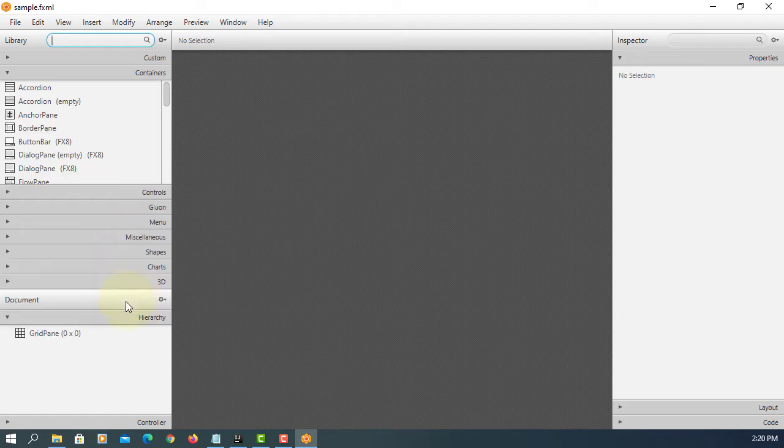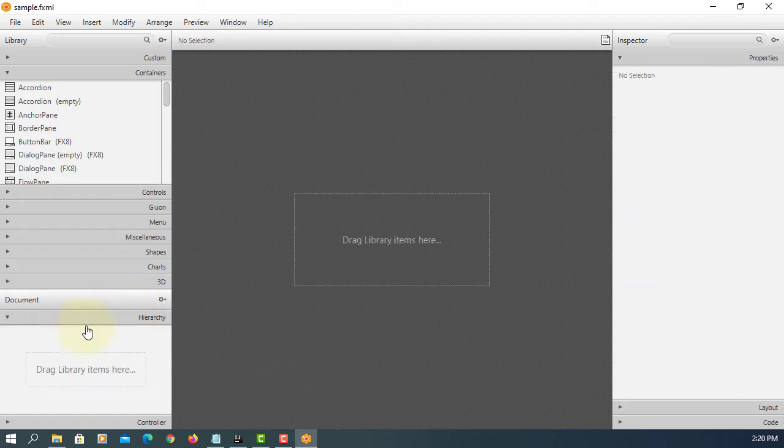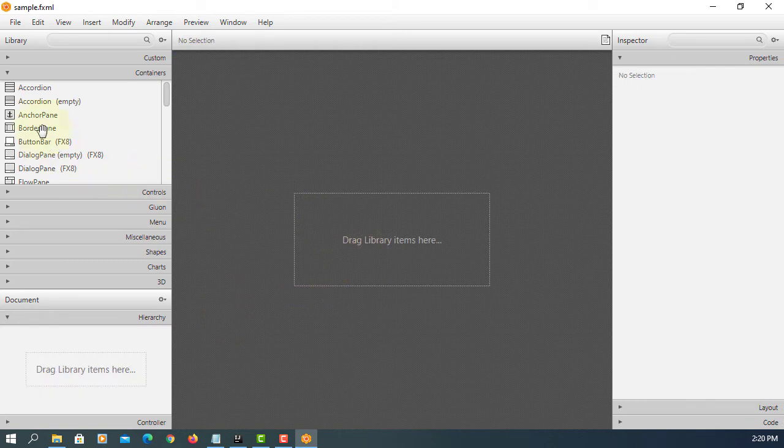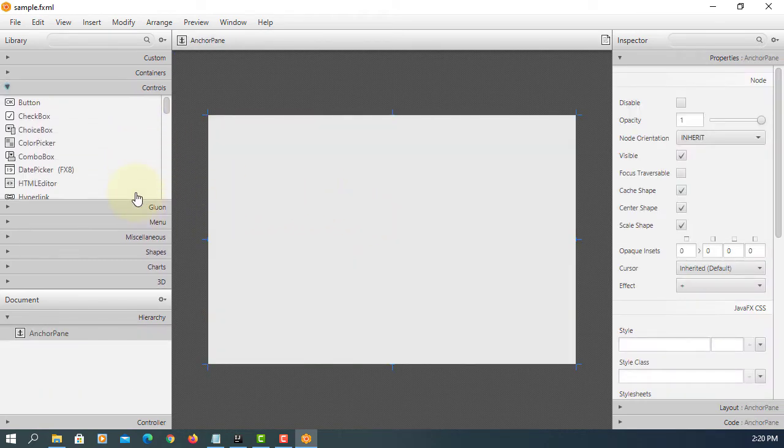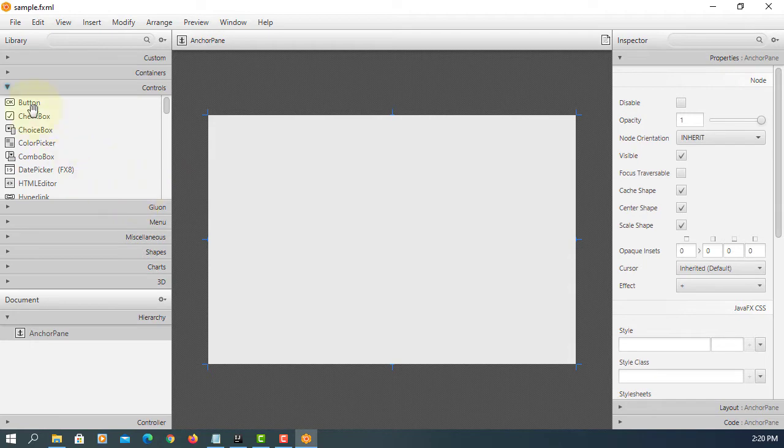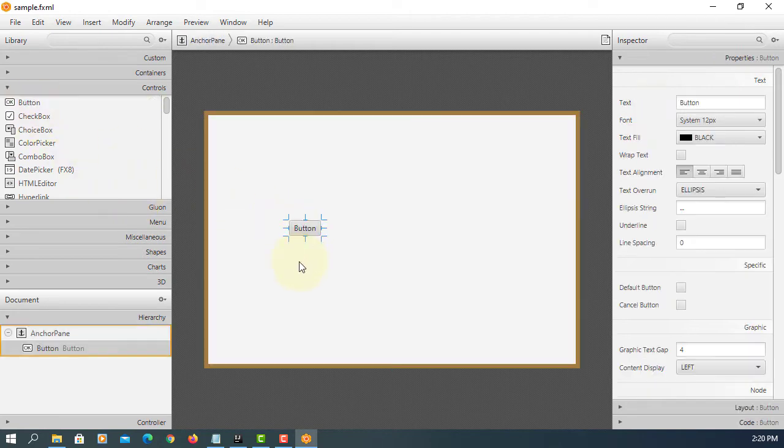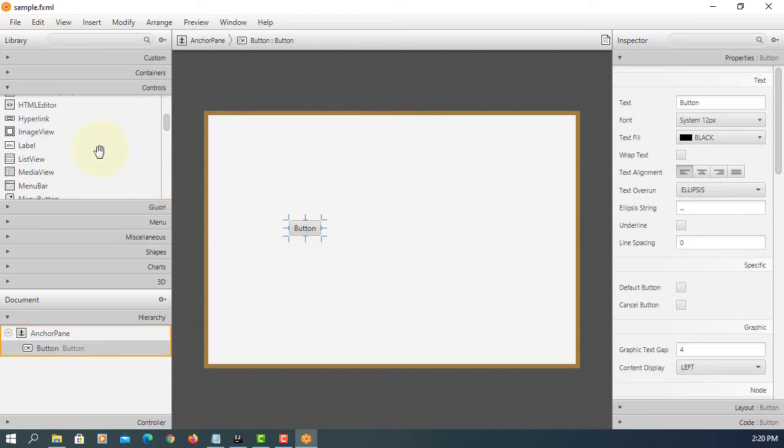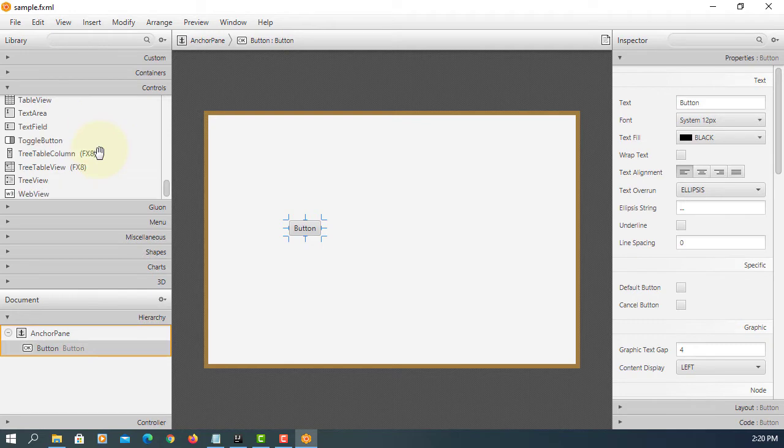I prefer to use AnchorPane, so let me remove it. AnchorPane, controls, button. Let me drag and drop three text fields.